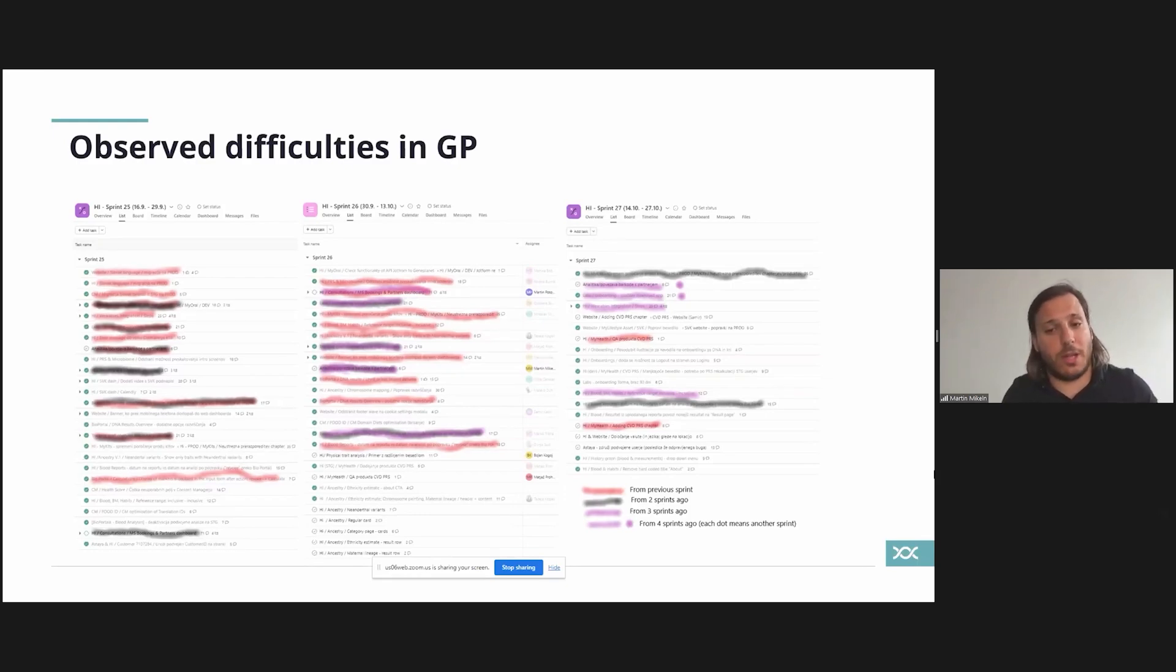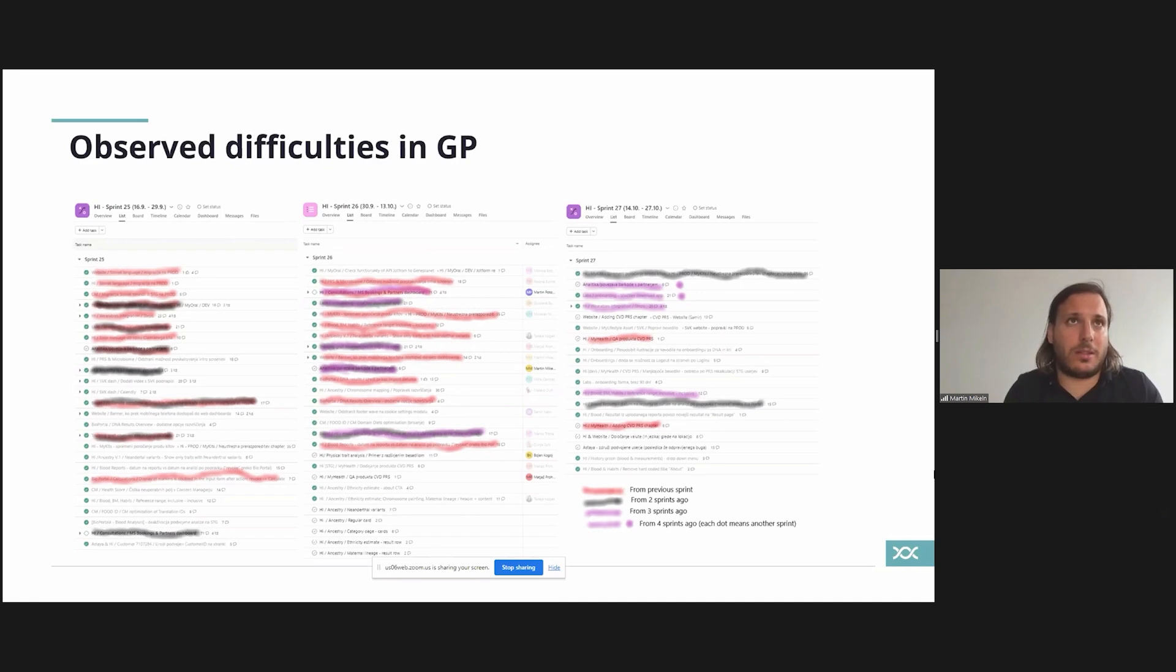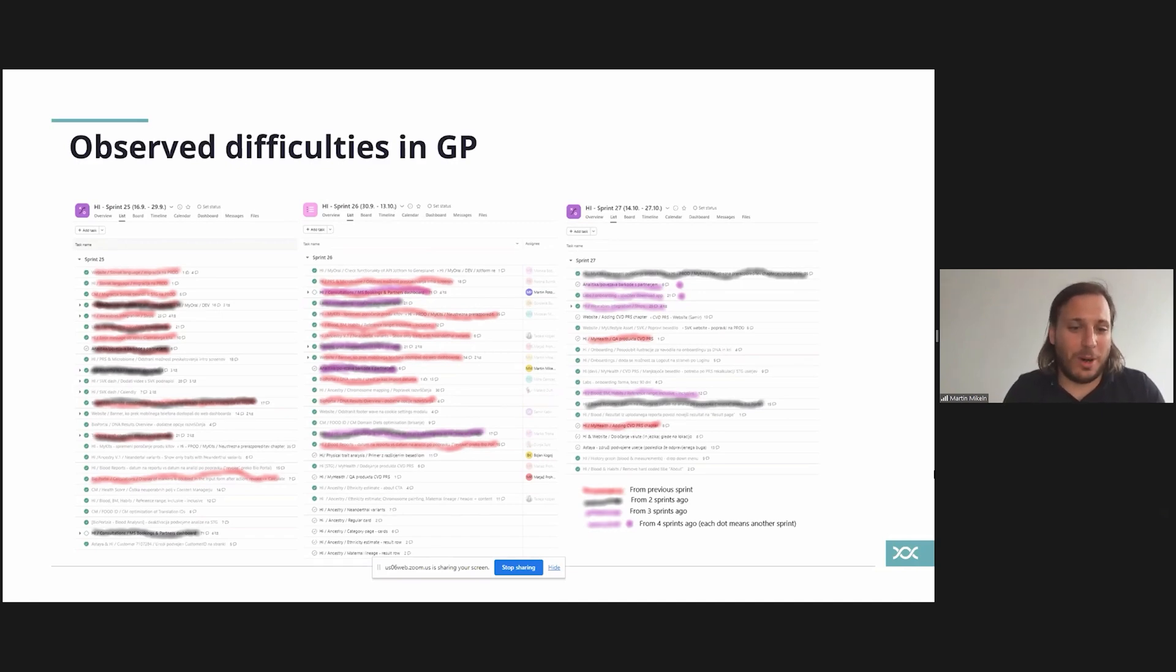Our process looks like more like a backlog of ideas that we wanted to do rather than some kind of optimized flow. And then when you start to incorporate different sister companies, different methods of operations and products, it's basically a havoc.